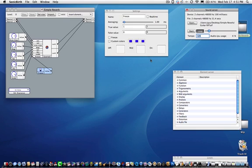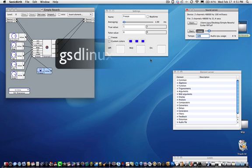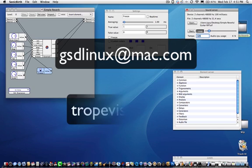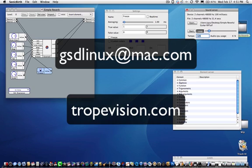This completes this tutorial. My next tutorial on Sonic Birth will show you how to change the user interface. You may contact me at gsdlinux@mac.com or go to my website at tropevision.com.